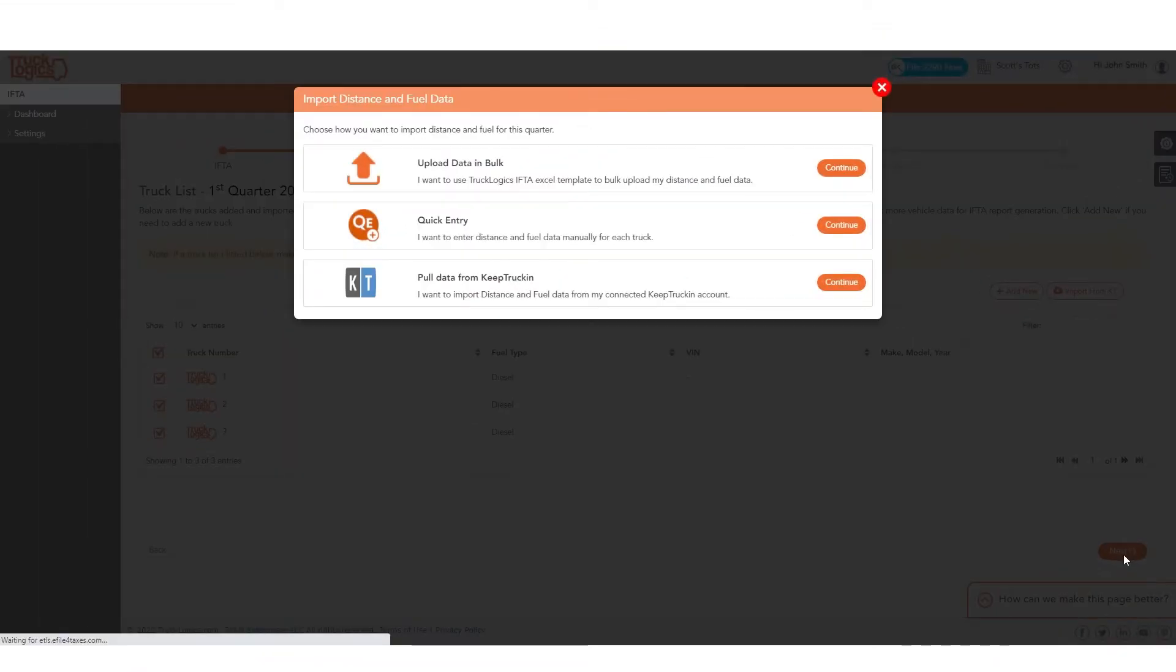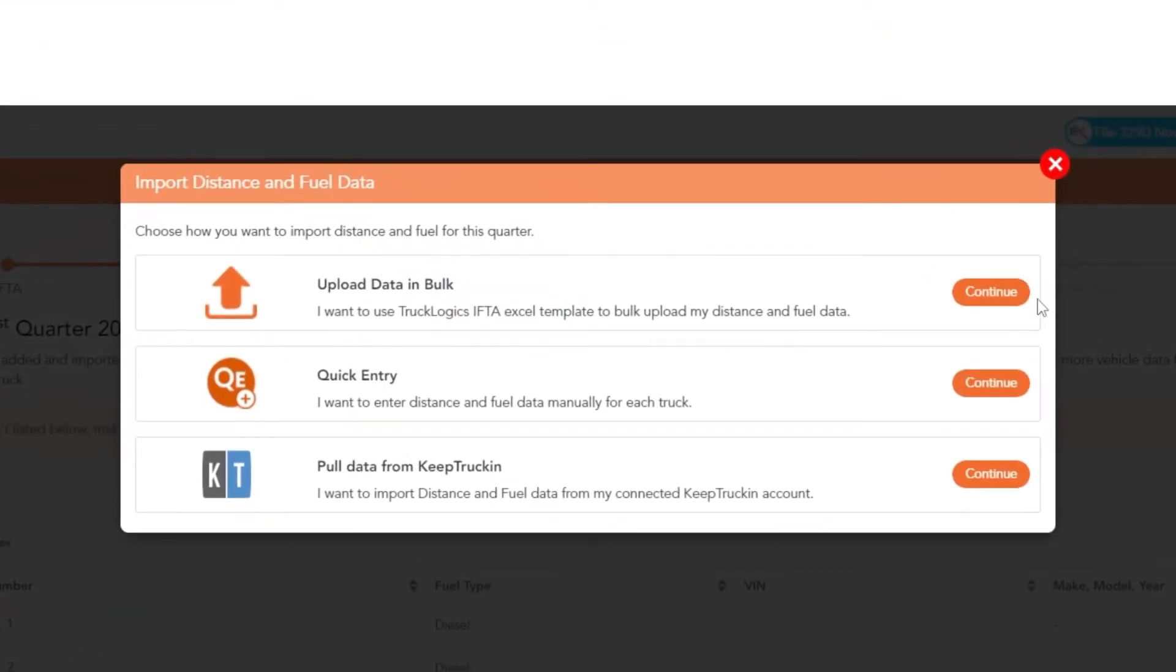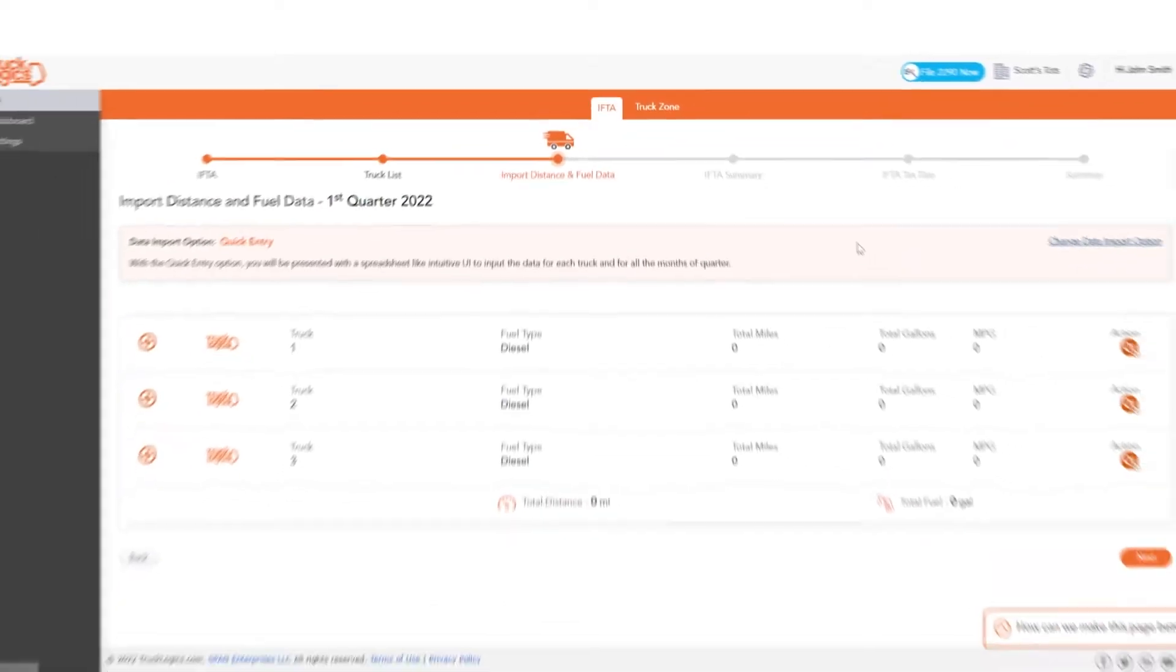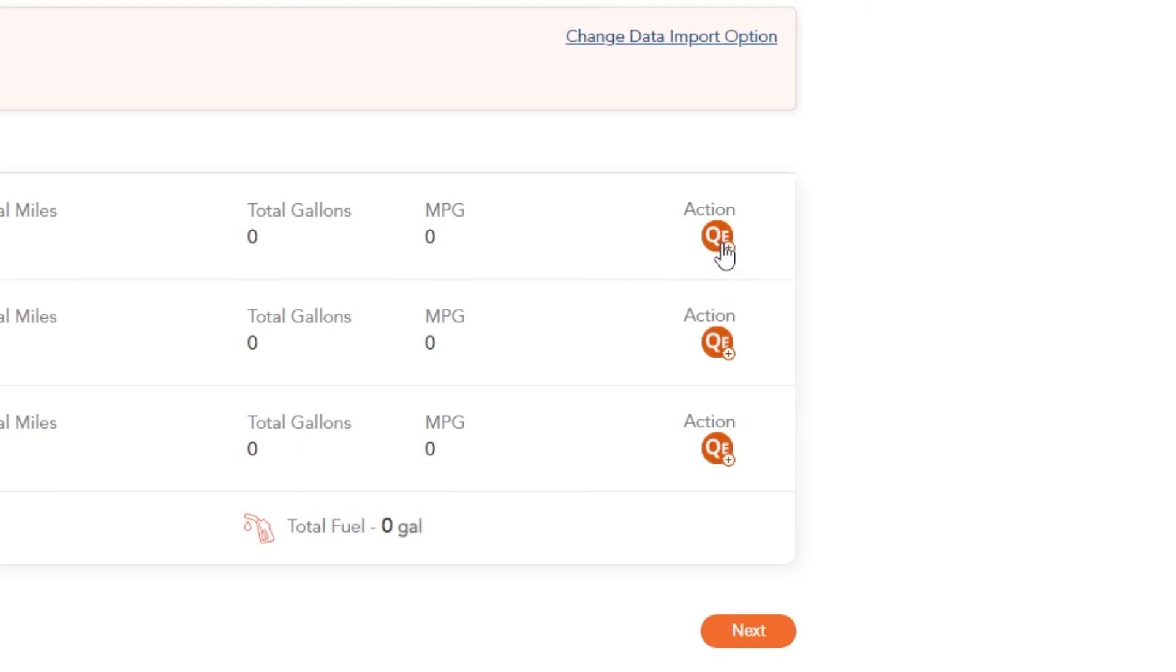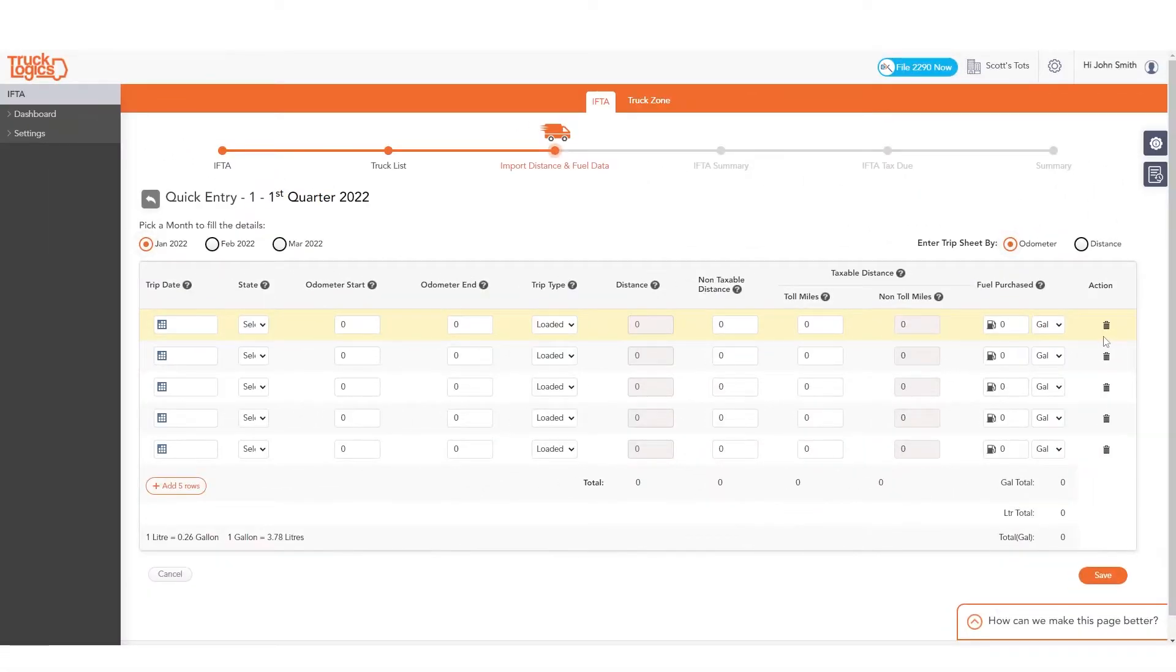You will now need to add distance and fuel information. You can bulk upload this data using our Excel spreadsheet template, enter it manually using quick entries, or import it from your Keep Trucking ELD account. If you choose quick entry, just click the QE button under the action column of each truck to add information.